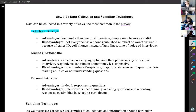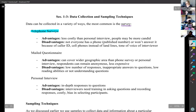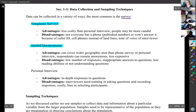Disadvantages of telephone surveys include that not everyone has a phone or a published number, and many people won't answer unknown calls. A lot of people have cell phones instead of landlines, and cell numbers aren't readily available. Also, the tone of voice of the interviewer might affect how you answer questions, so not all people have a chance of being surveyed.